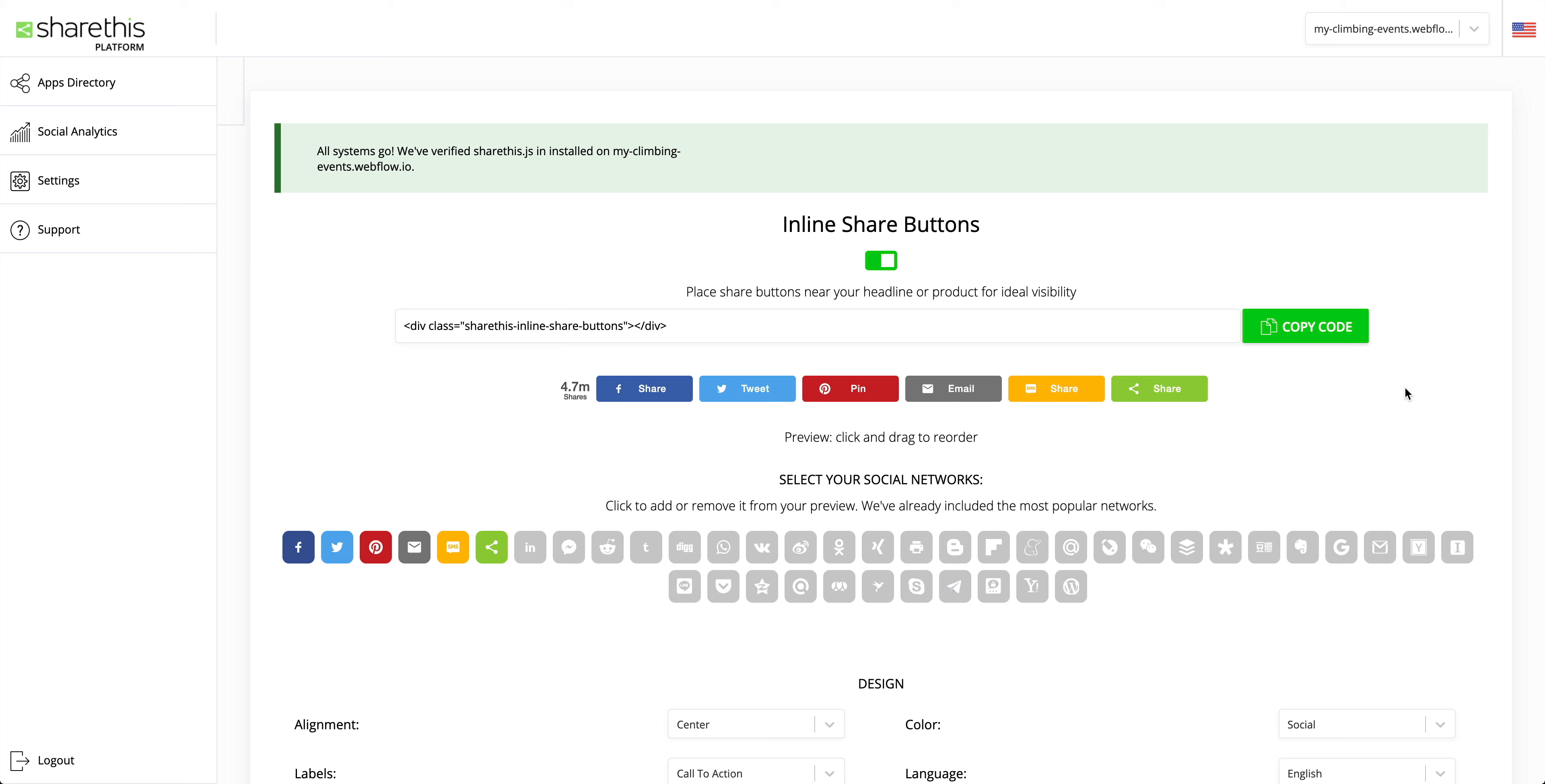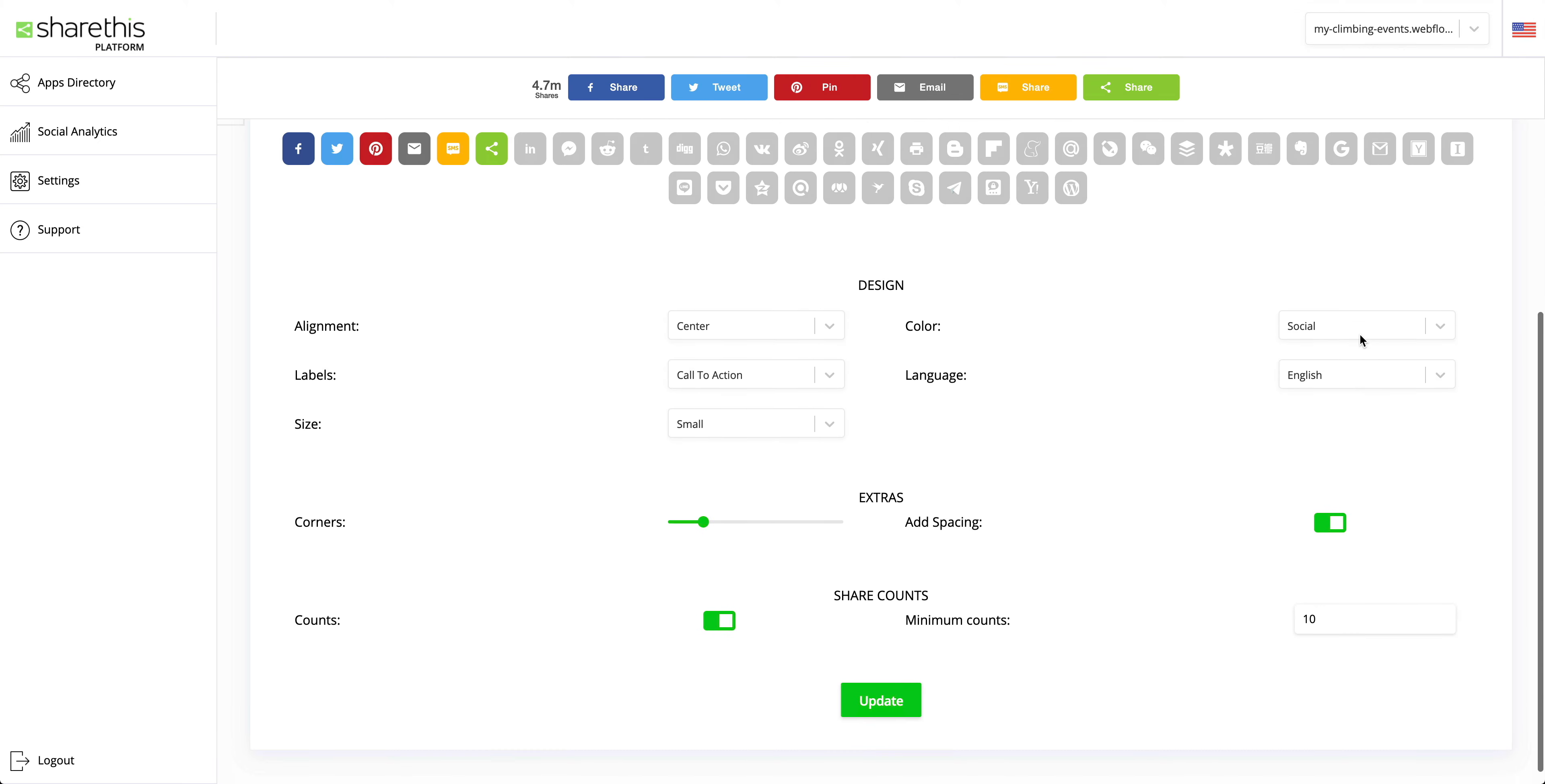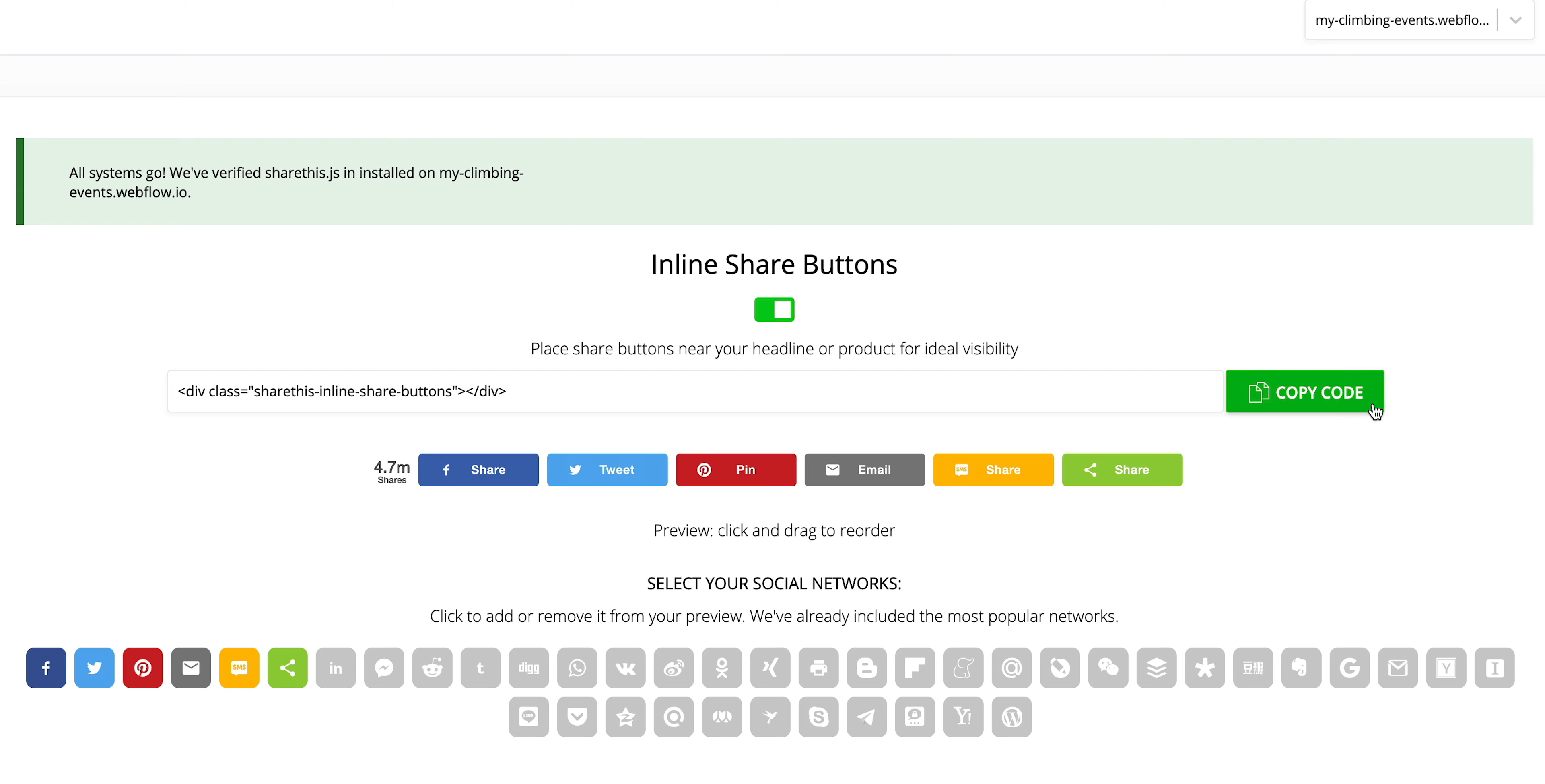Part three, let's add the buttons to a page in our project. We're still in ShareThis. This is the same place we were at before, but now we're going to copy the inline share buttons. Now, a quick note. You can customize your buttons here, but the great thing is you can also customize later. So for right now, let's copy the buttons to our clipboard, just copying that code.